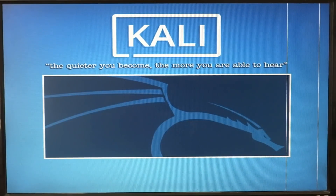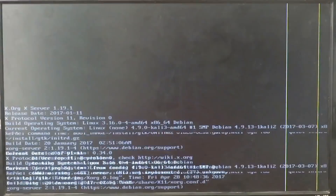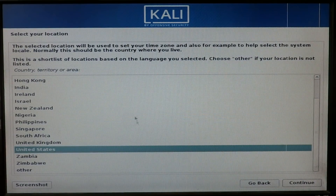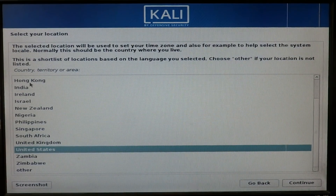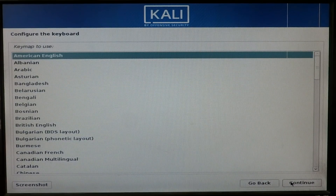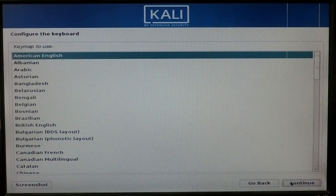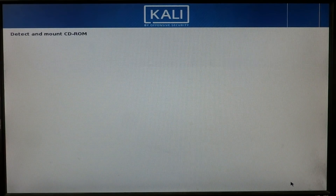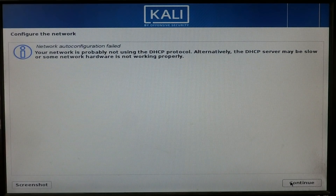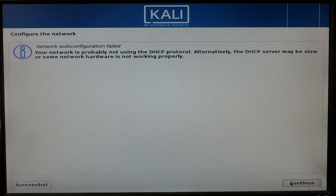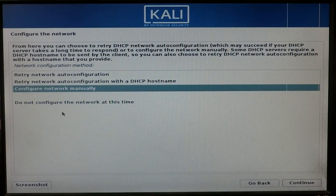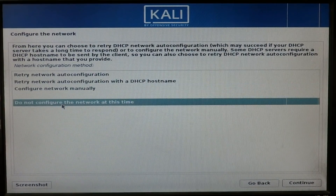Choose graphical installation, select your language and click Continue, select your country and click Continue, then select your keyboard layout and click Continue. Now click Continue again, then click on 'Don't configure the network at this time' and click Continue.